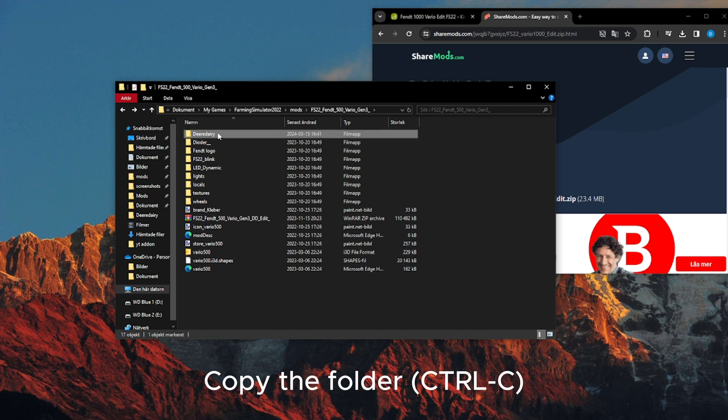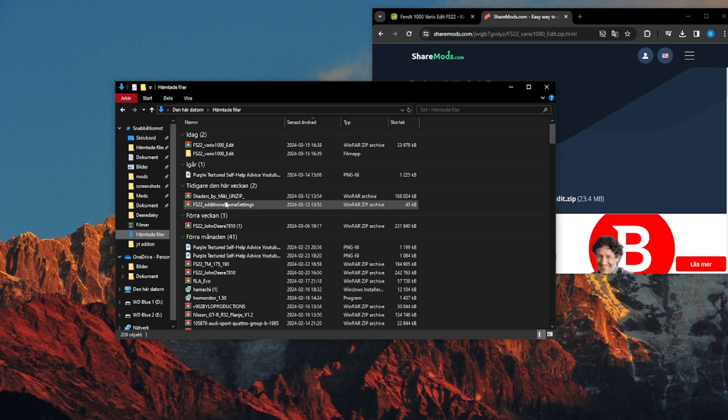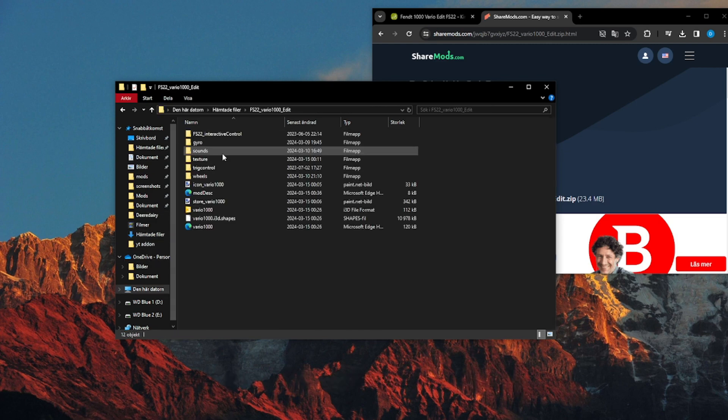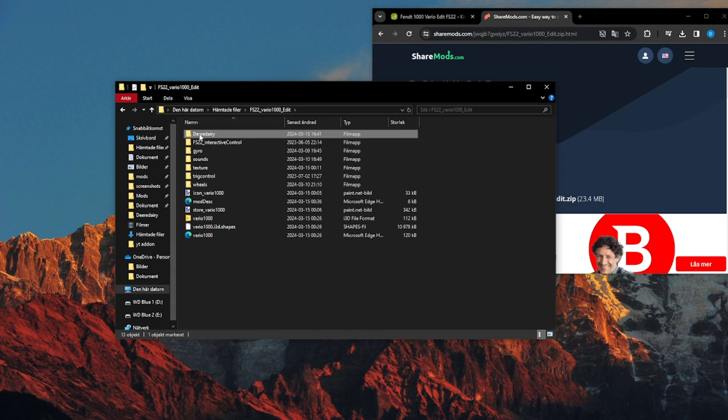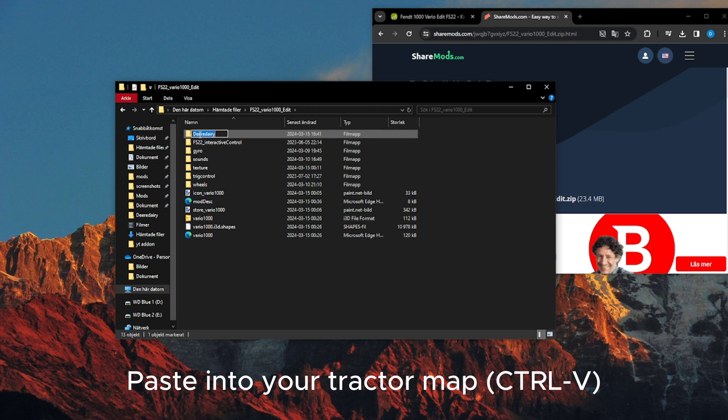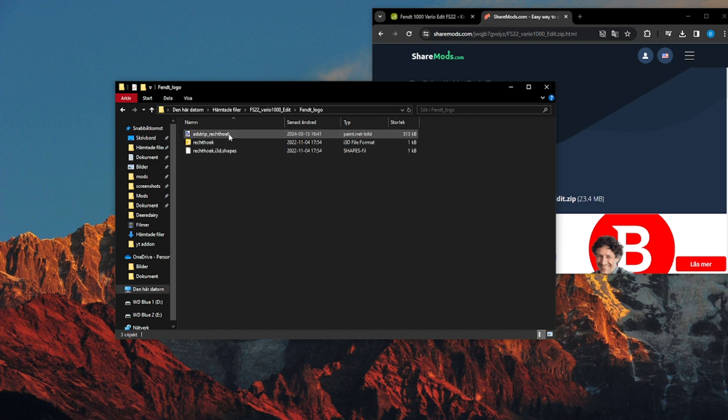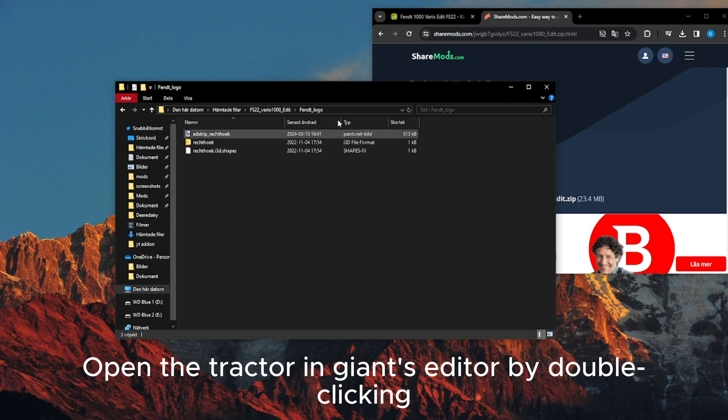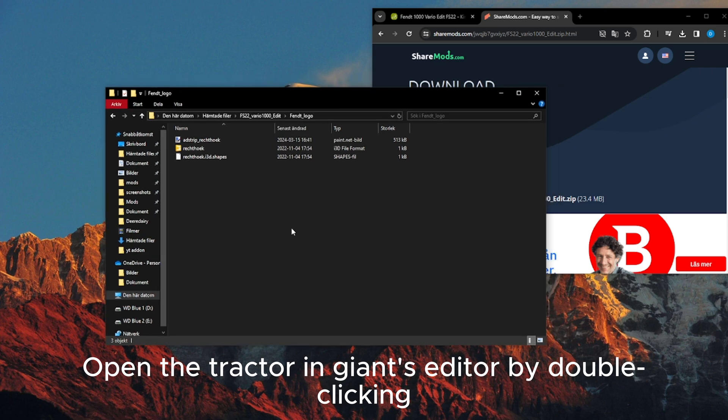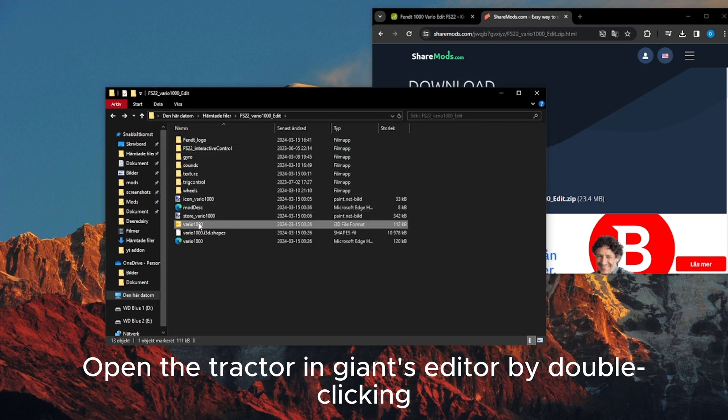Copy the folder with CTRL+C. Paste into your tractor map with CTRL+V. Open the tractor in Giants Editor by double-clicking.